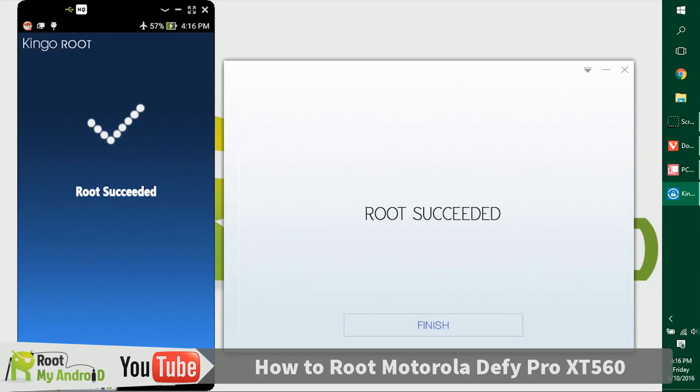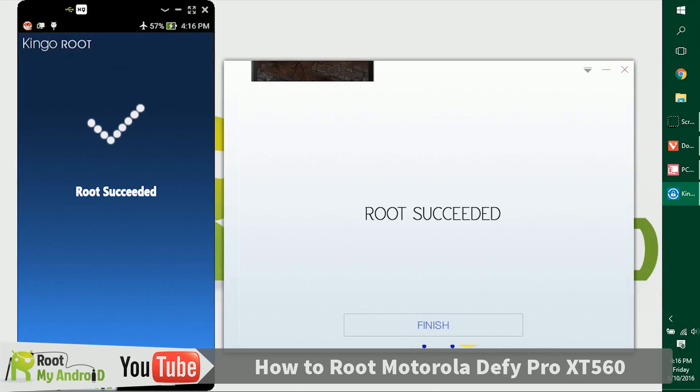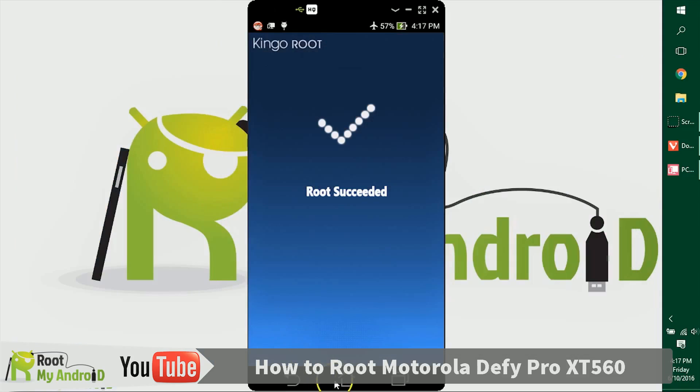As you can see, the device has rooted itself and it shows on my screen and also on the Kingo Root application. This was a success. Let's just close the Kingo Root application.